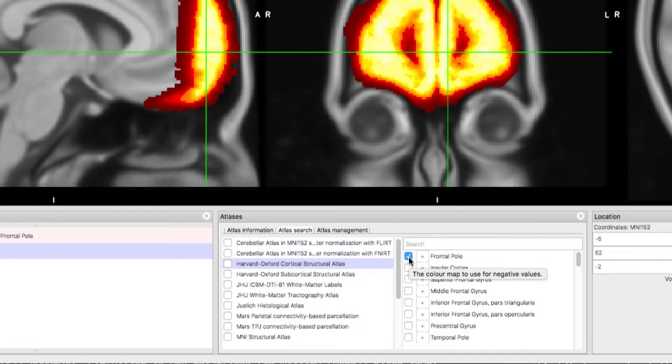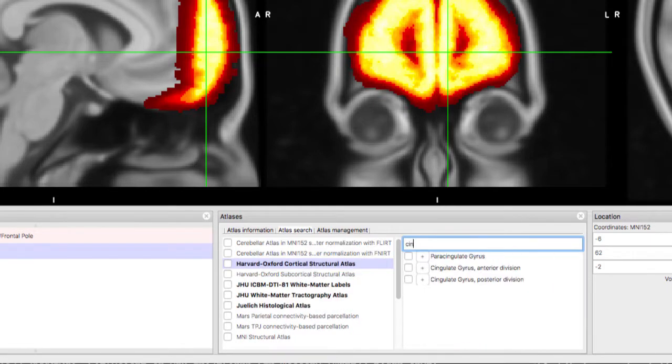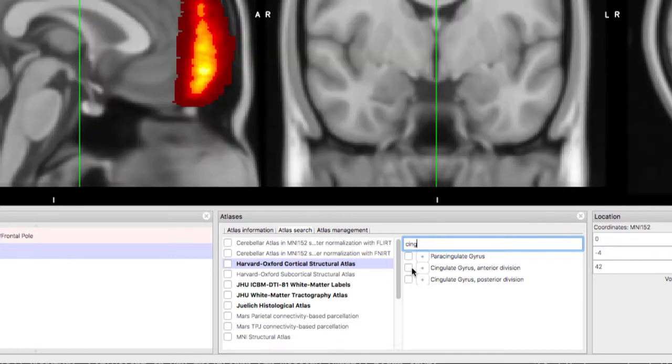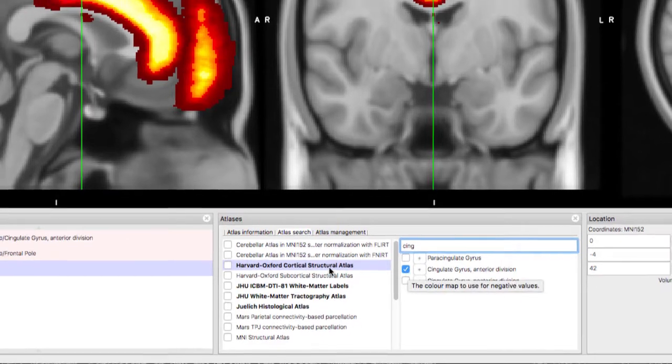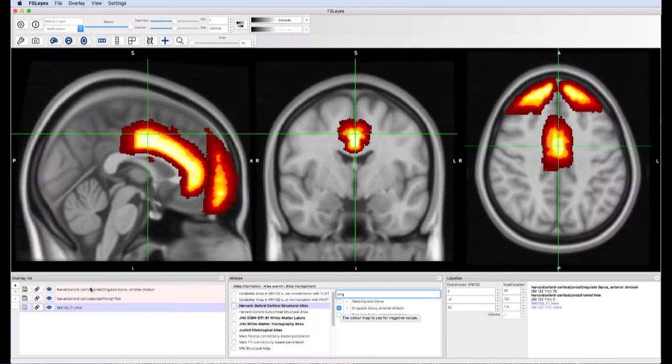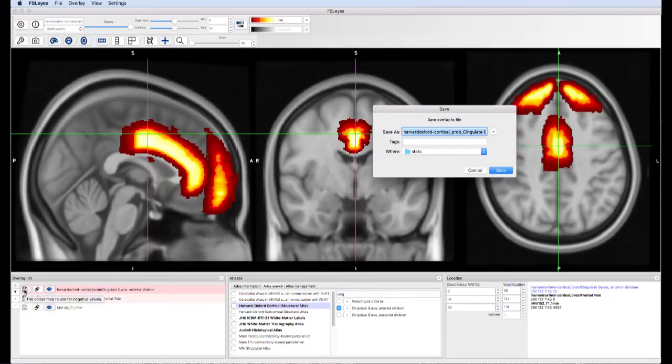You can refine your search by typing the name of the structure you're looking for. The atlases containing the string you typed will be highlighted. You can save the structure into a separate nifty file by clicking on the disk icon next to the structure. These can then be used for ROI analyses.